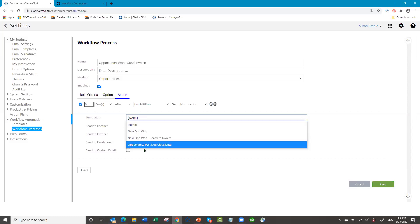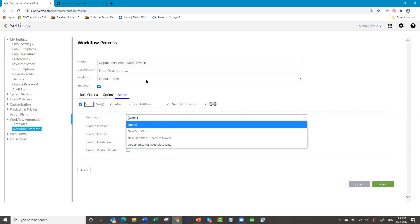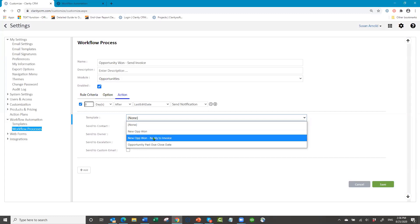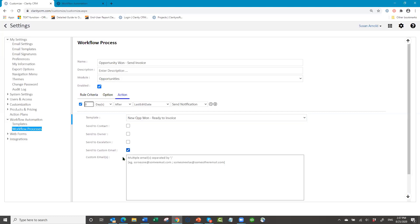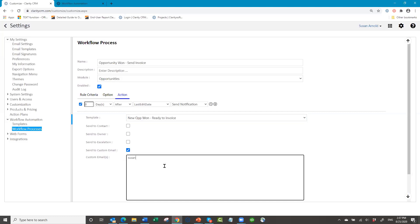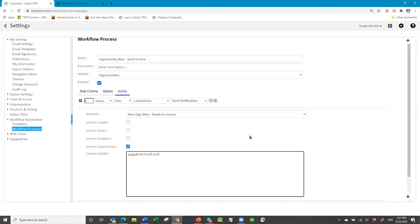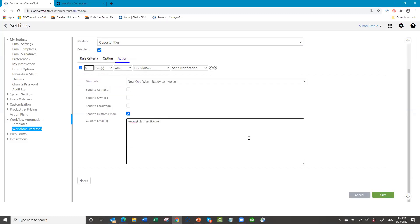I select the template I just created. For the recipient, I don't want to send it to the contact person or just the owner/sales rep — I want to use 'Custom Email' and put in the billing department's email address. Now everything is set. You could also add an activity for the billing department person if needed. Then click save.